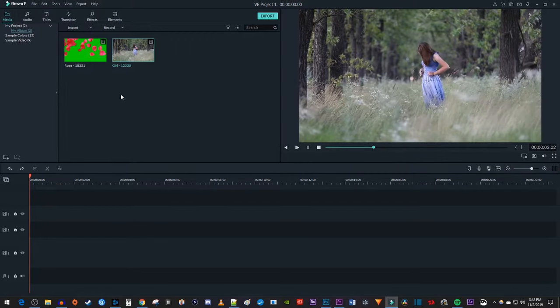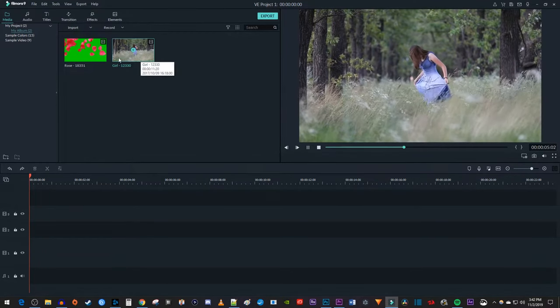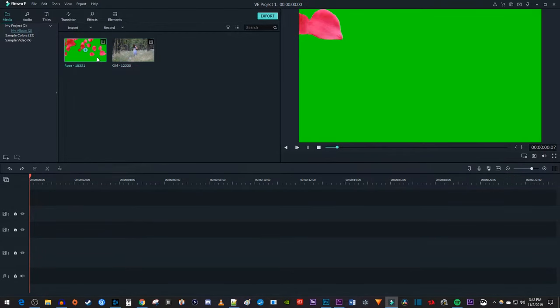Alright, to get started, I just imported my main video to my project as well as the green screen video.